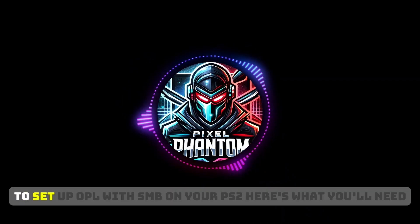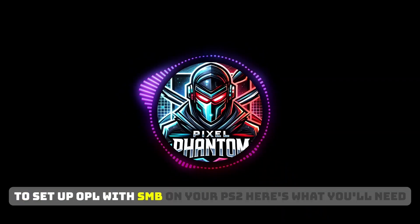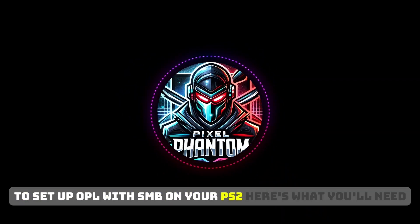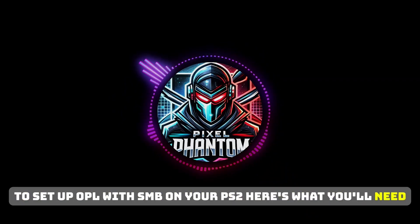Hey everyone! To set up OPL with SMB on your PS2, here's what you'll need.